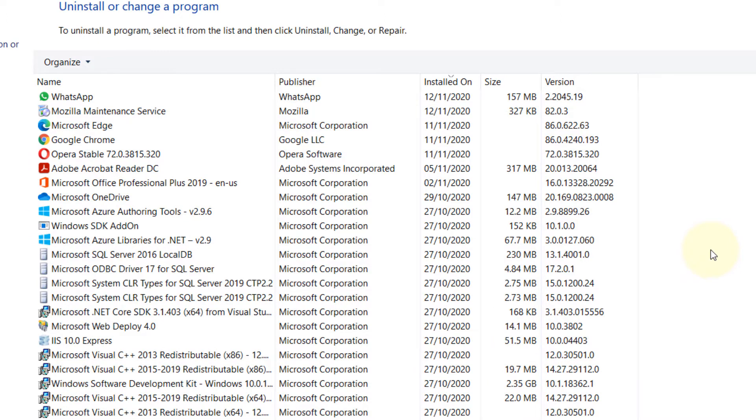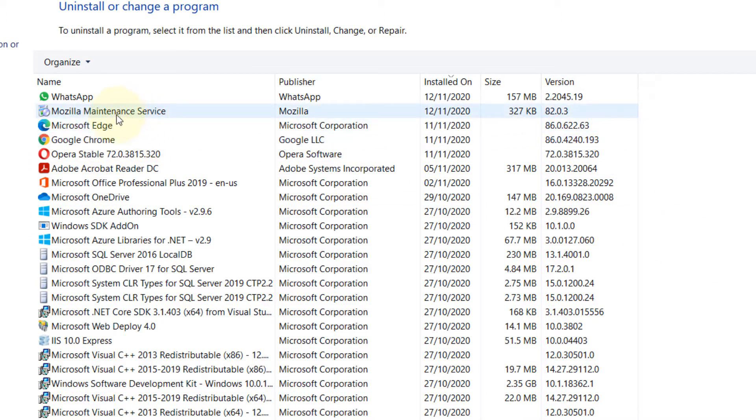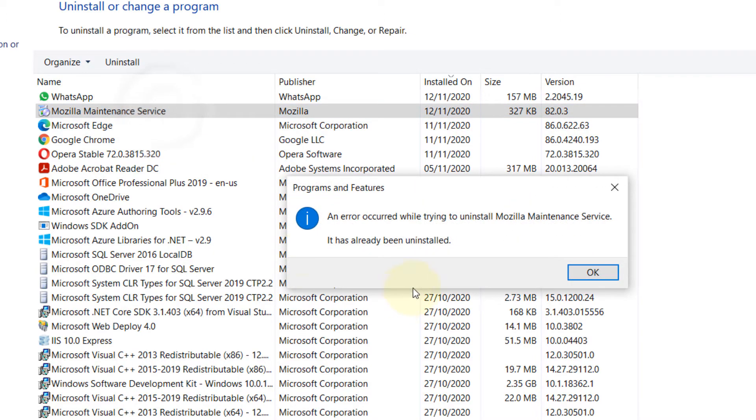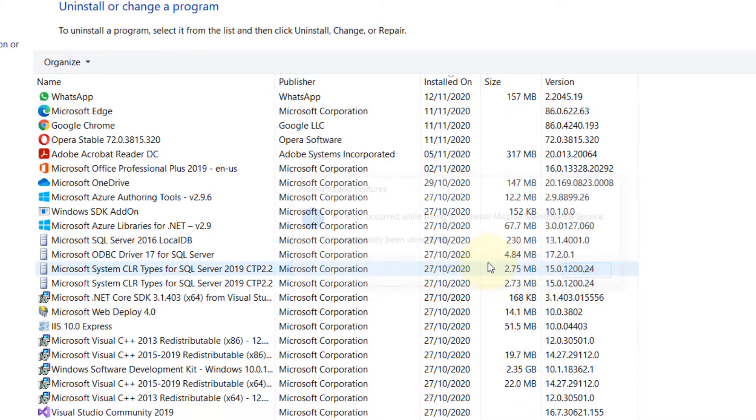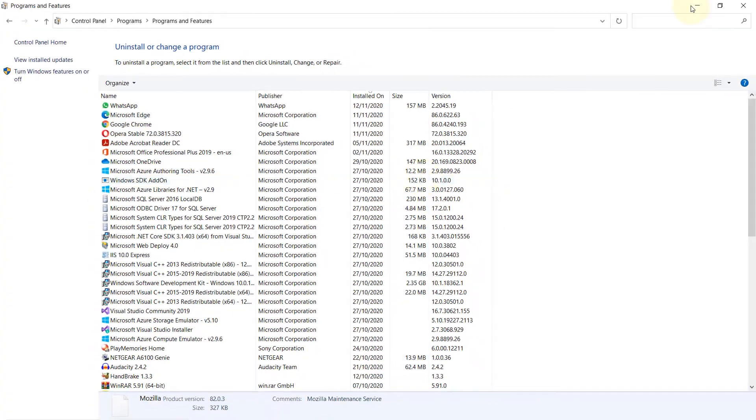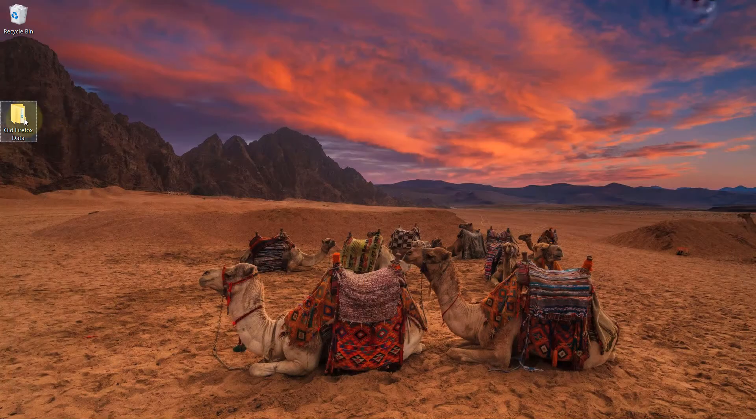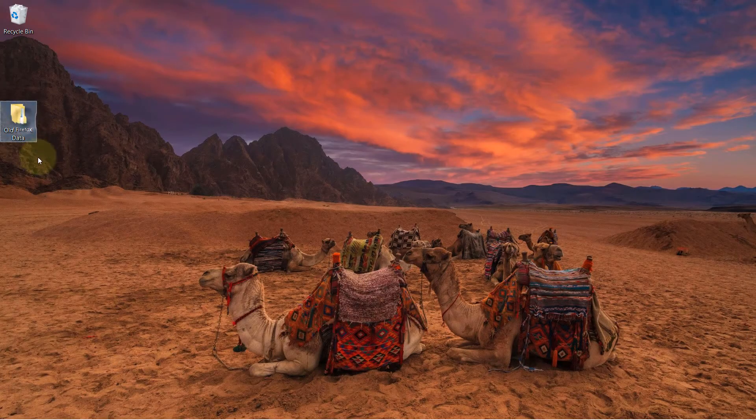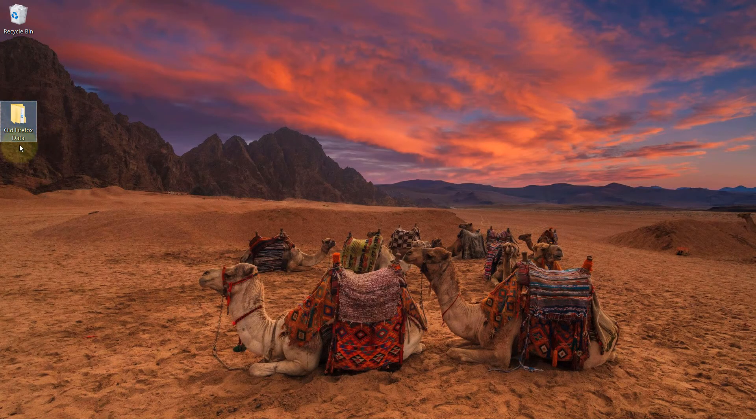So that's gone, but you can see still there is some remnants of Mozilla left, so double click on this Mozilla Maintenance Service. OK, and it is gone. And you can see it has created a folder called old Firefox data before it got uninstalled.